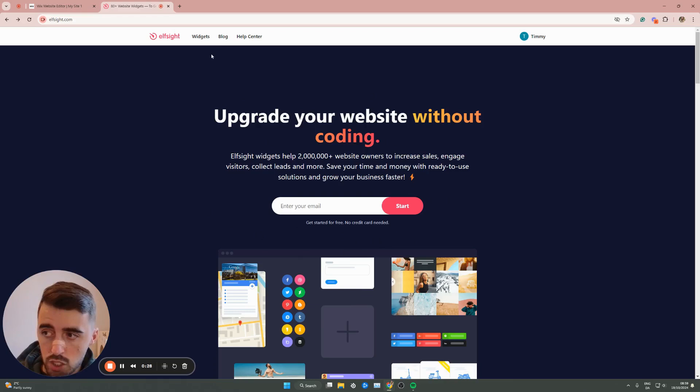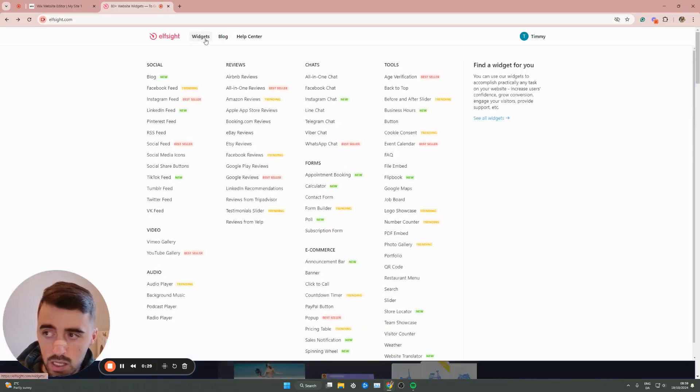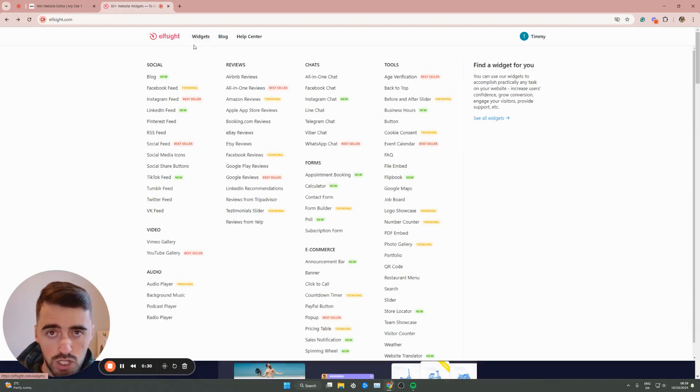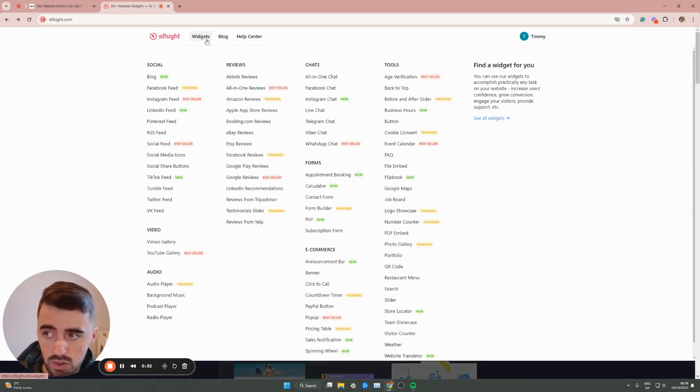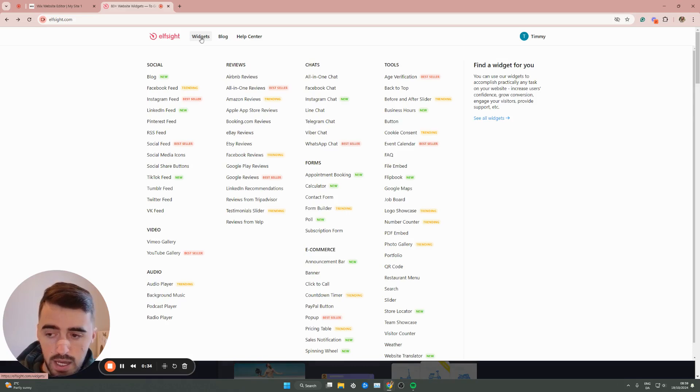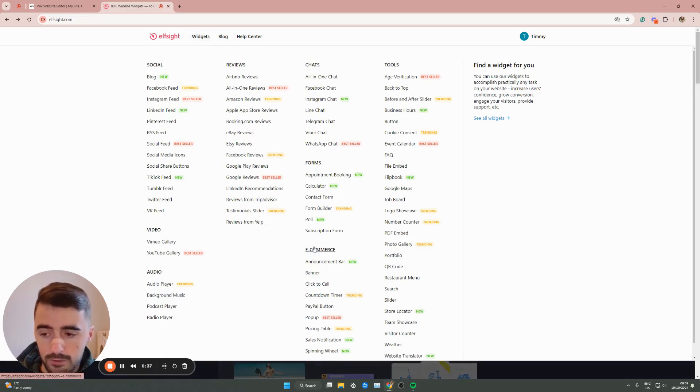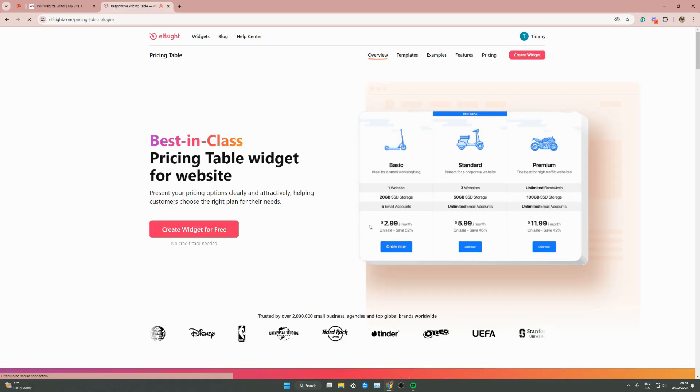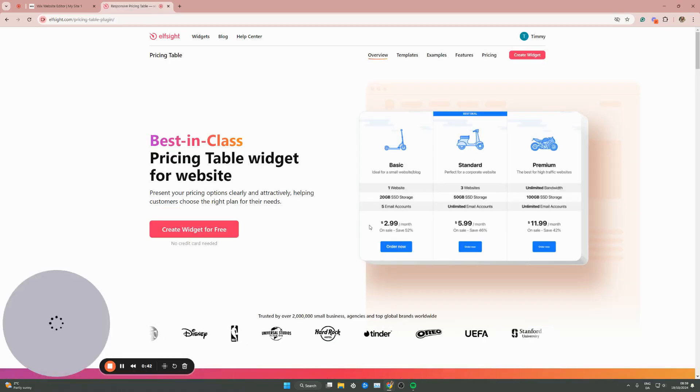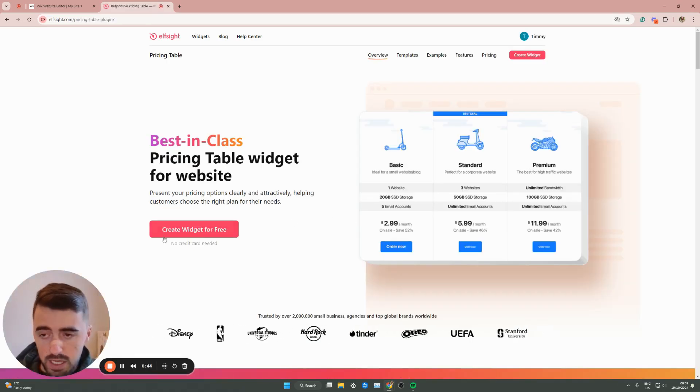From here, go to the navigation menu at the top of the screen and look for the widgets button. In my case, it's right here to the left. I want you to hover over it and then go all the way down to e-commerce and then look for pricing table. It's near the bottom.